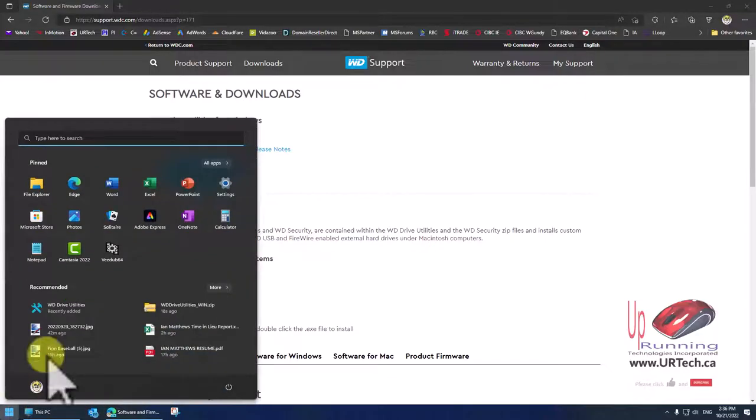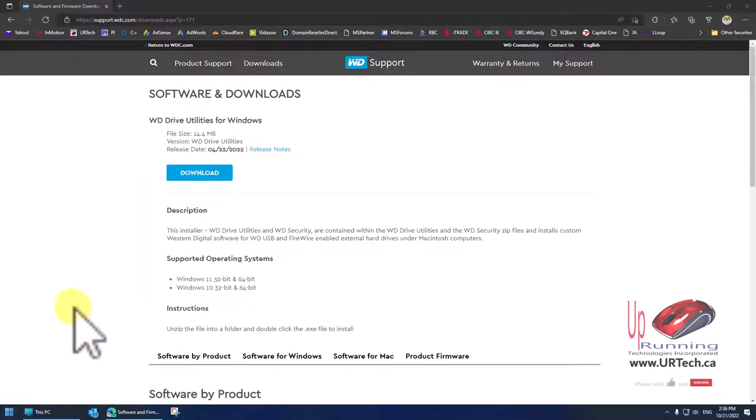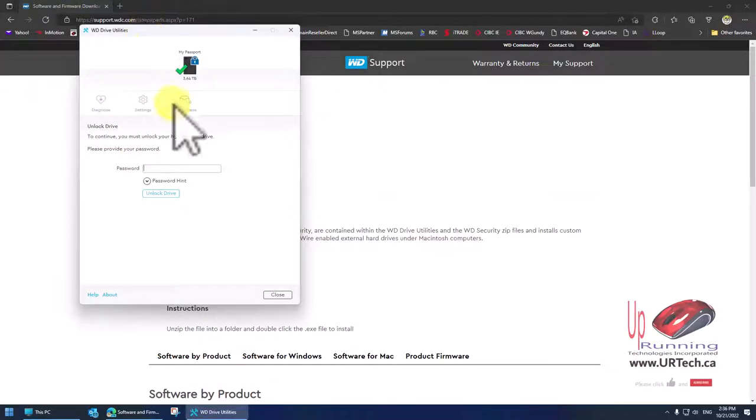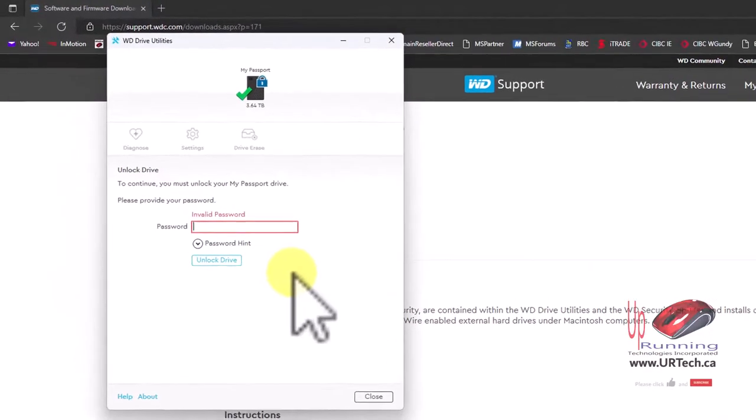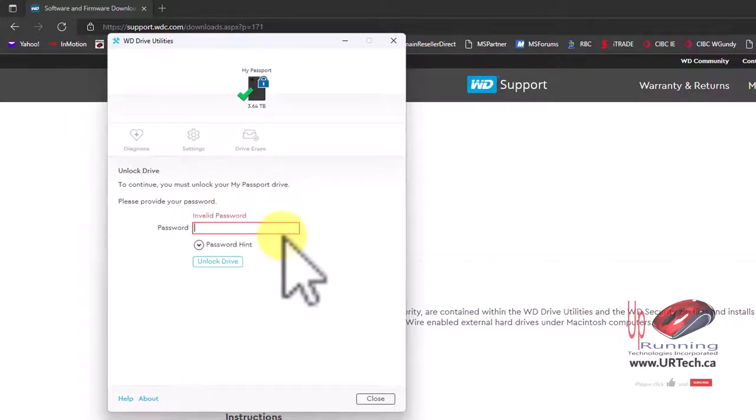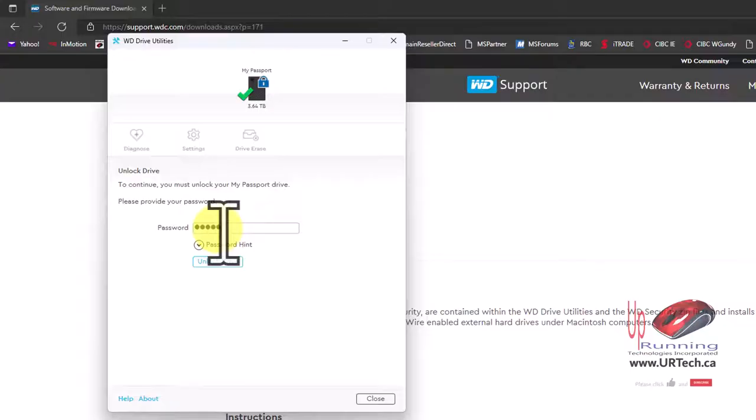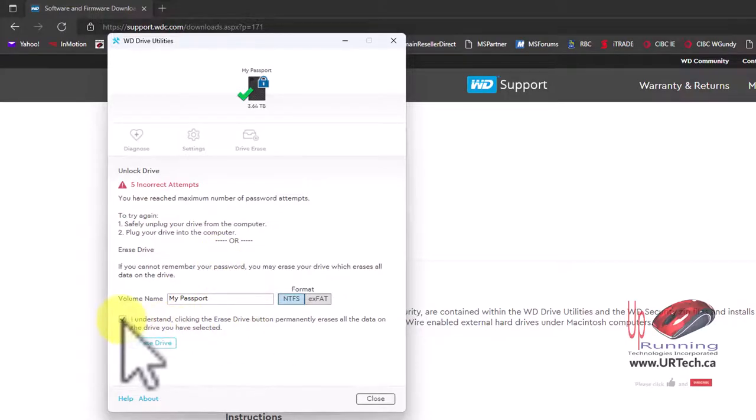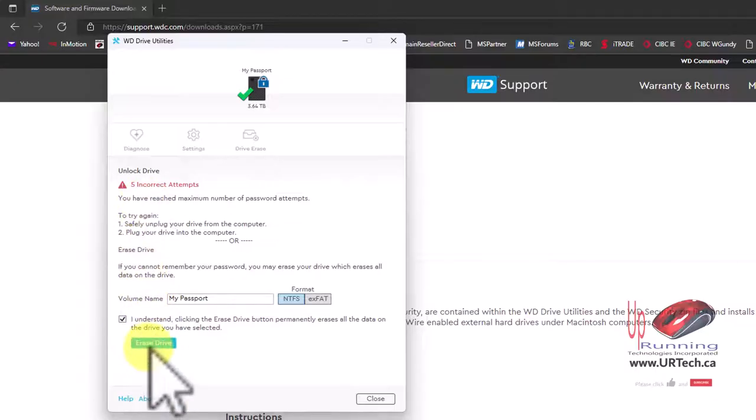There it is. Now it's saying, okay, drive utilities, what's the password? I don't know, so just enter something. Don't know, don't know. And I can try this, I believe it'll bomb out at five times. There it is. And now here we go, I can erase the drive.